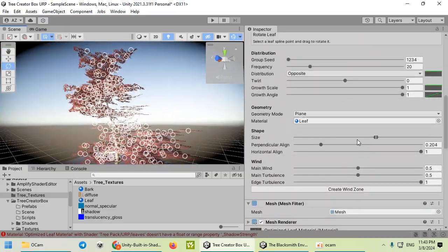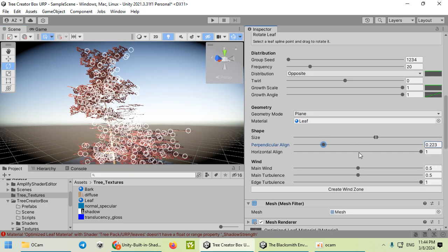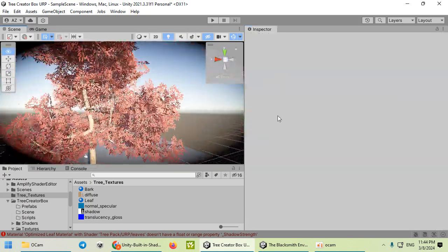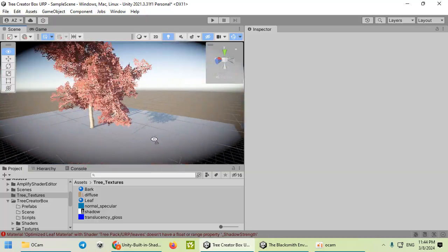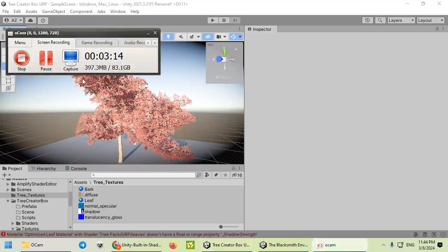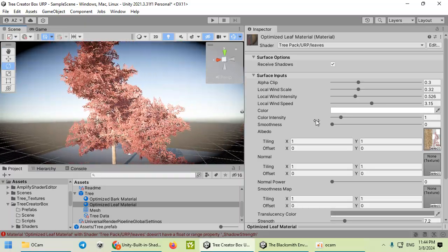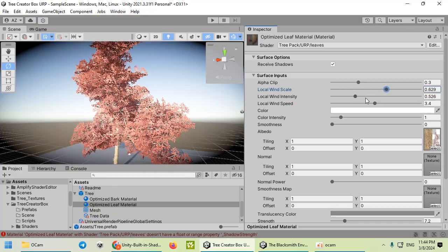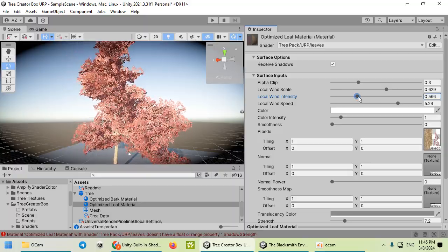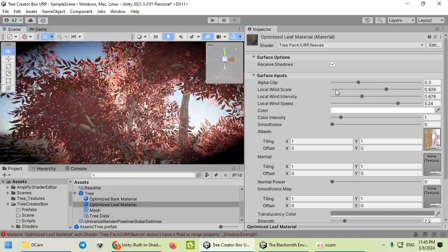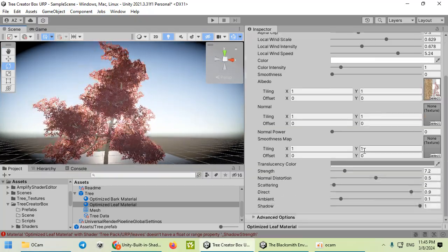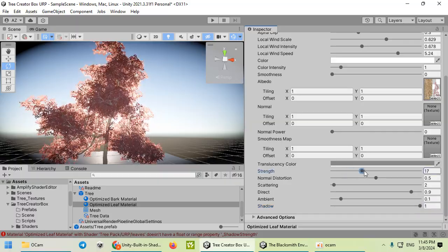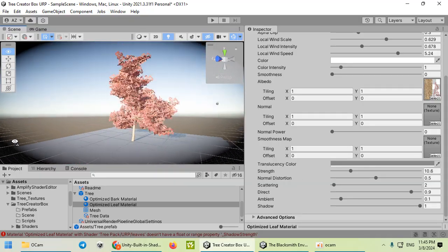Everything is easily possible. You can easily customize the translucent here in the settings.